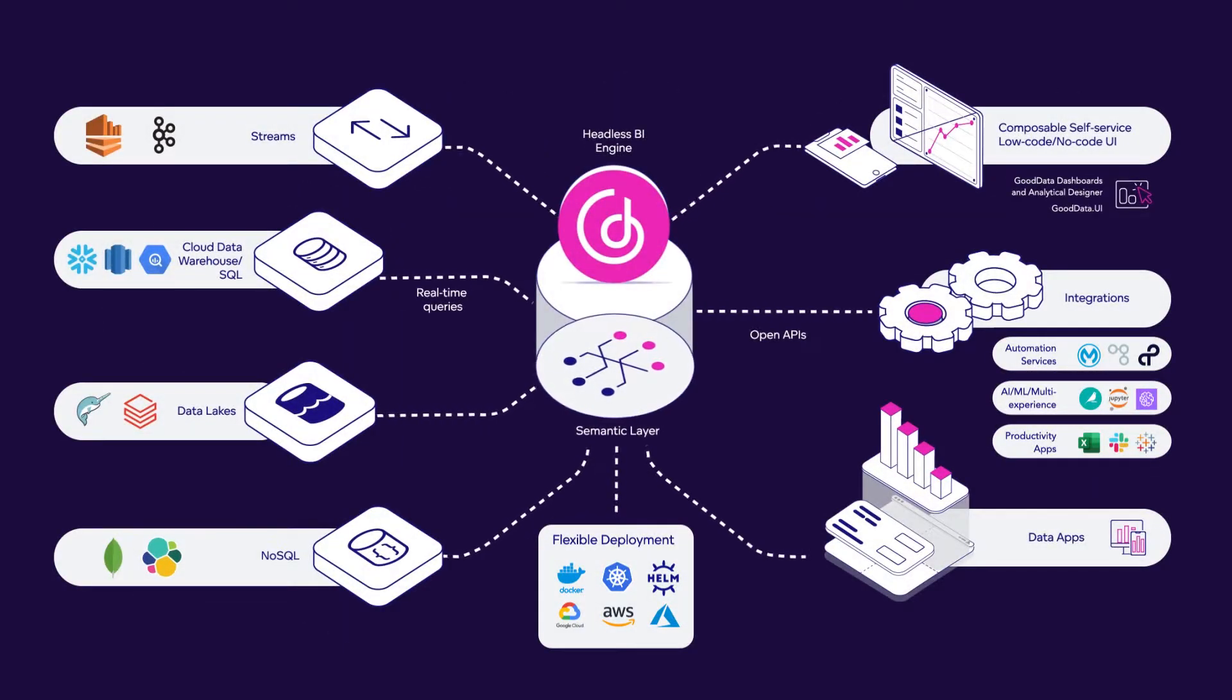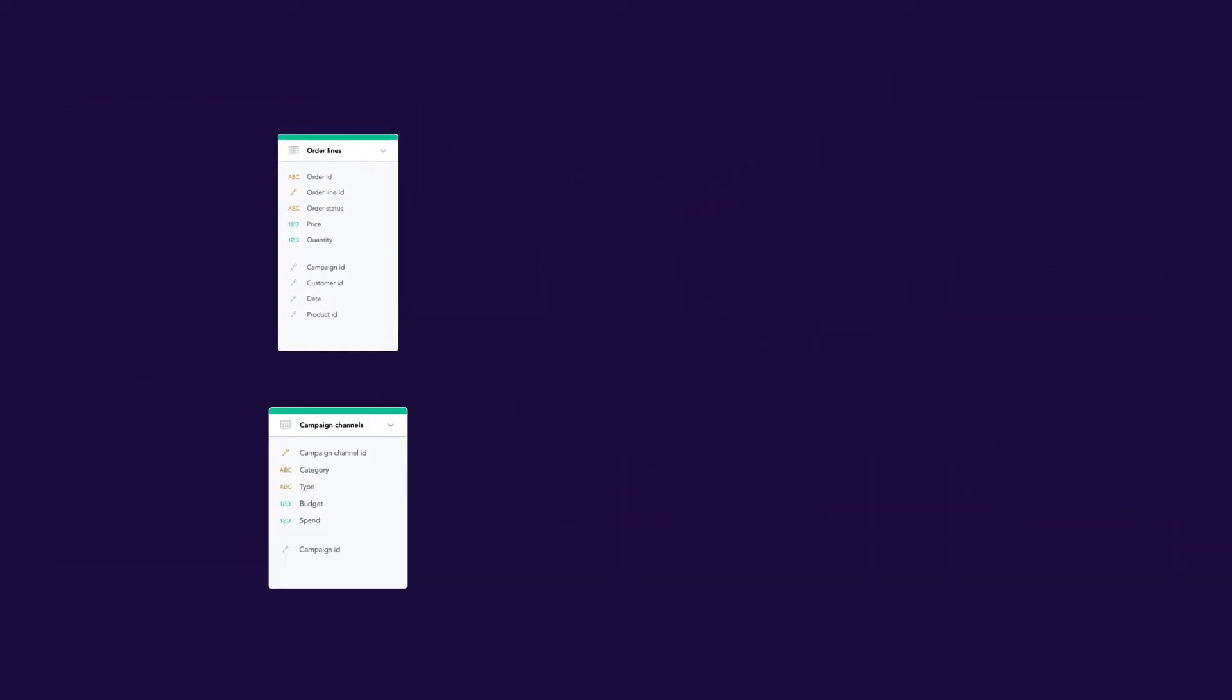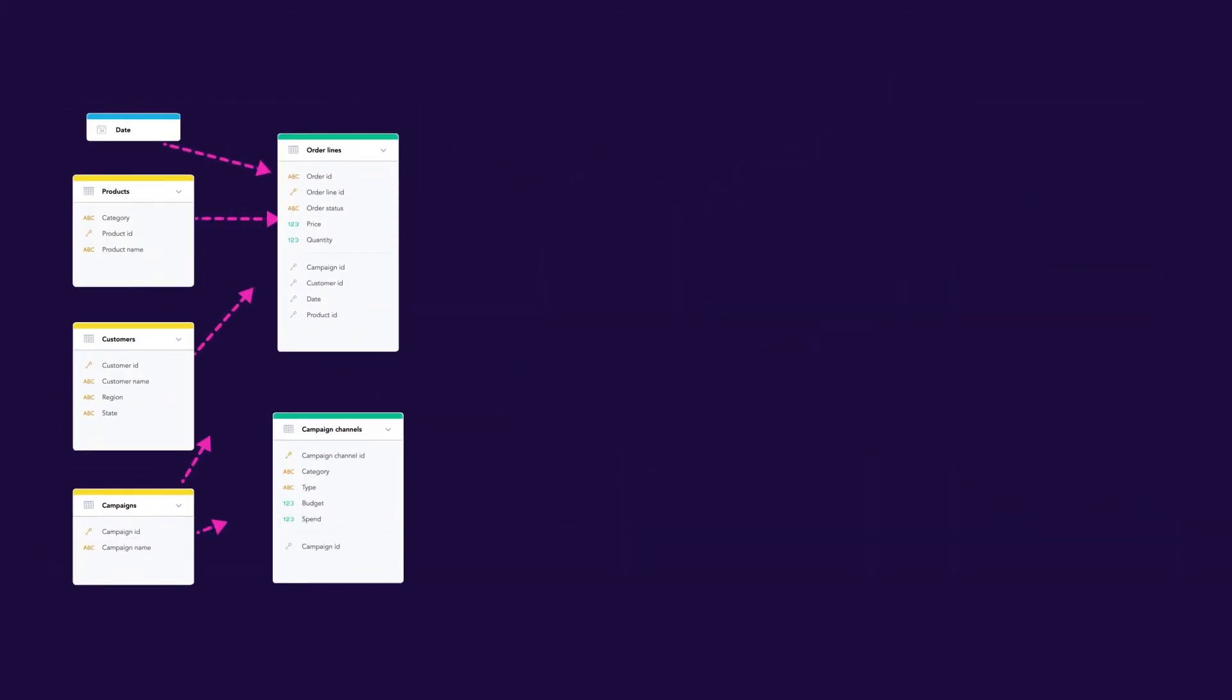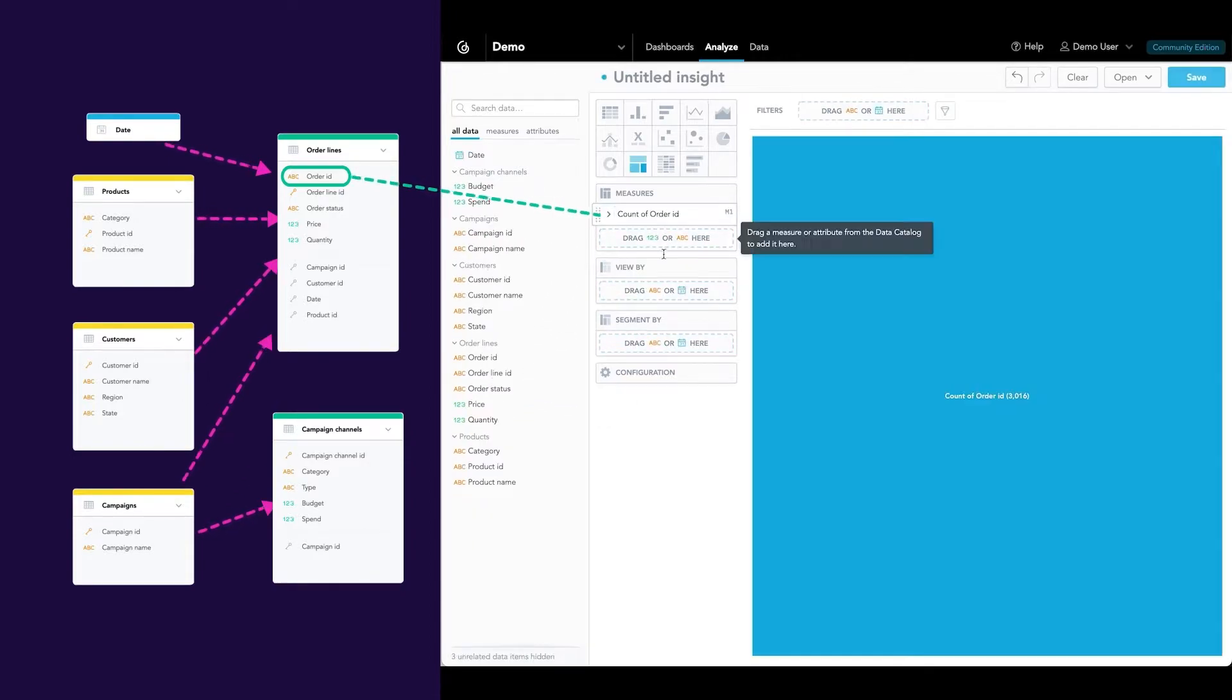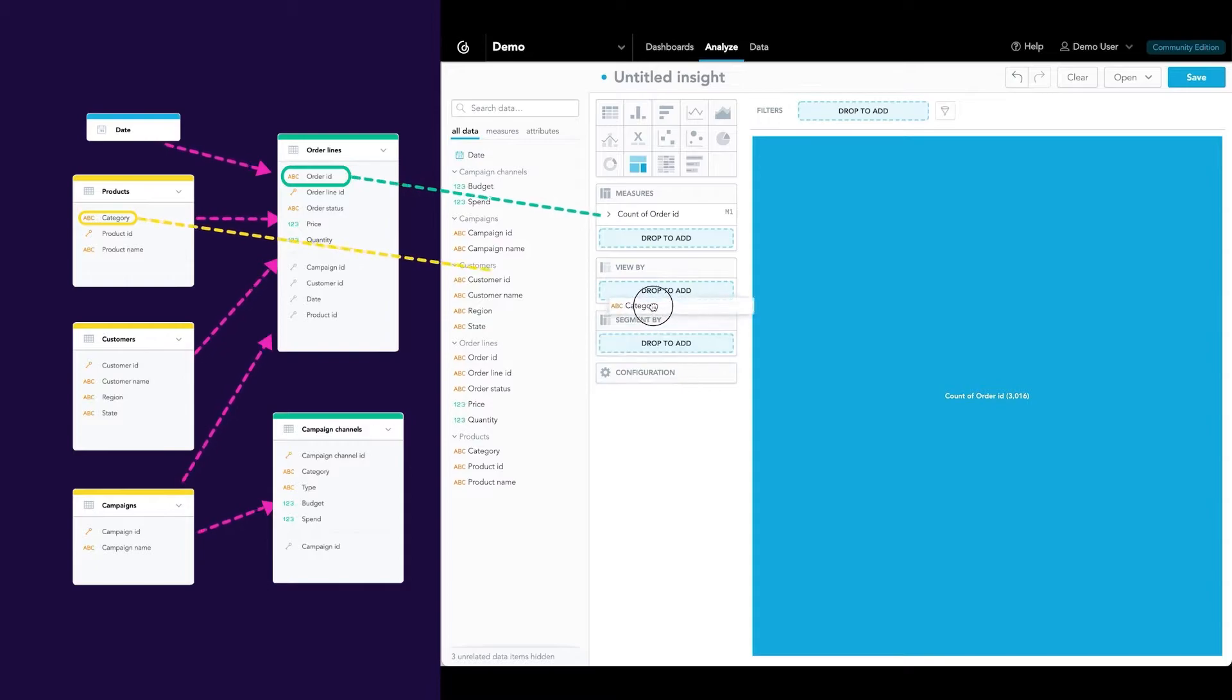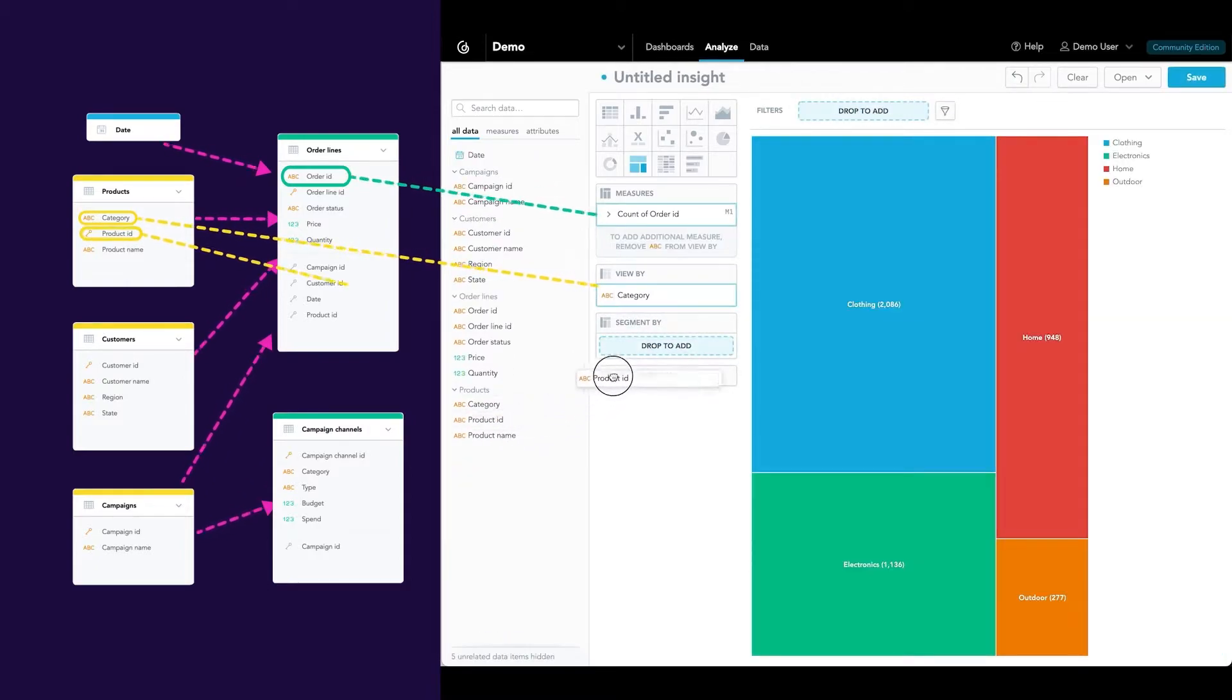The semantic layer streamlines data management, translating the complex data structures within your storage into clear, reusable abstractions that define the relationships between datasets and require no SQL knowledge from your users. This semantic model can be easily built using your database tables or pre-built views.